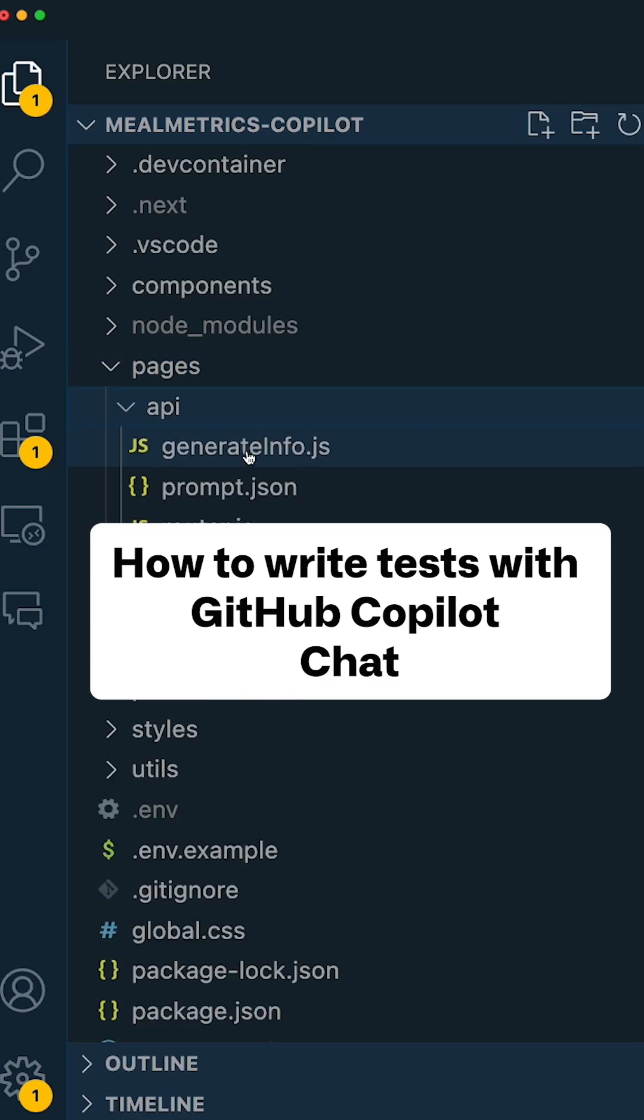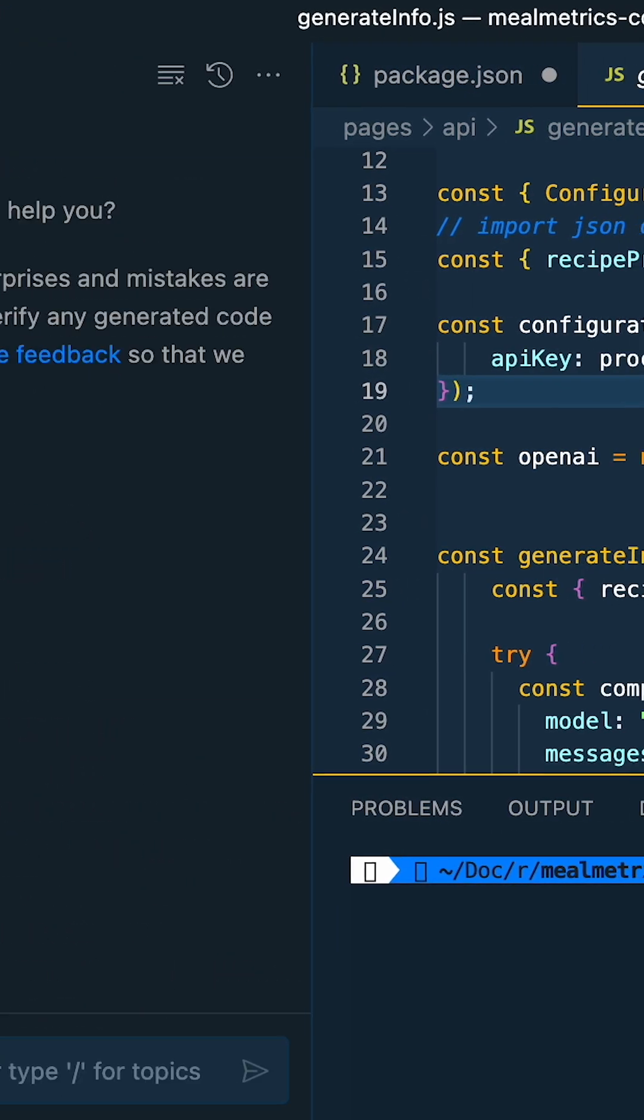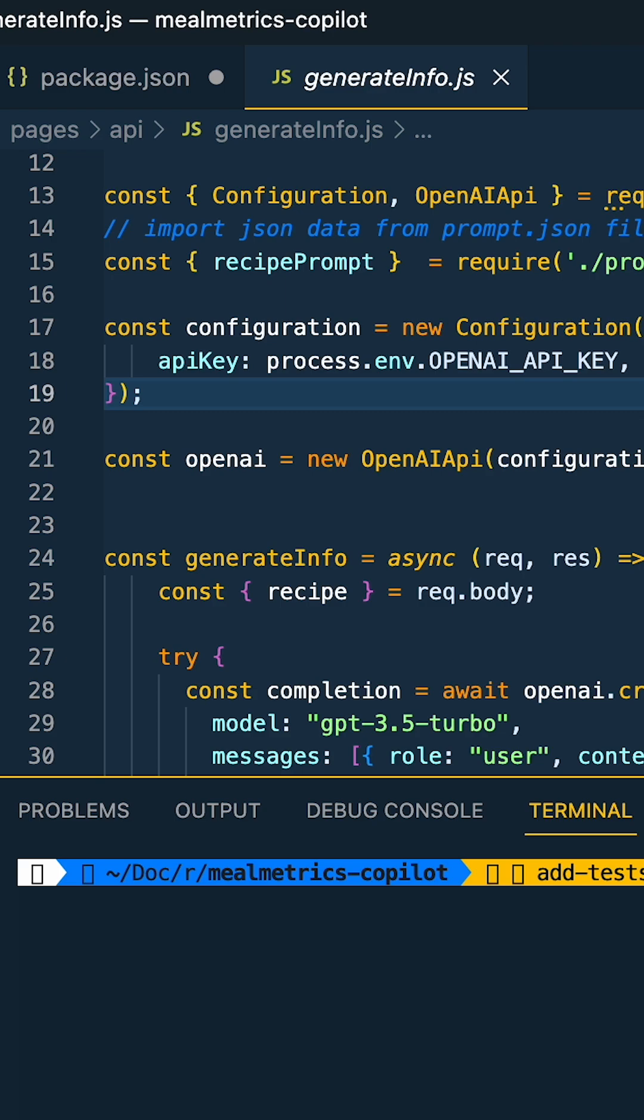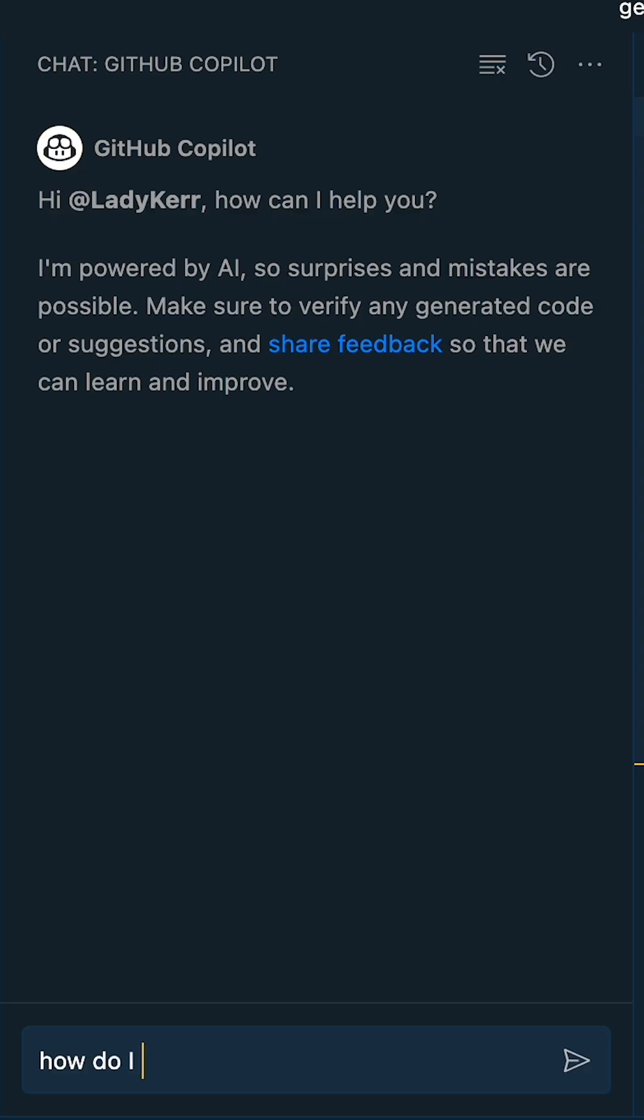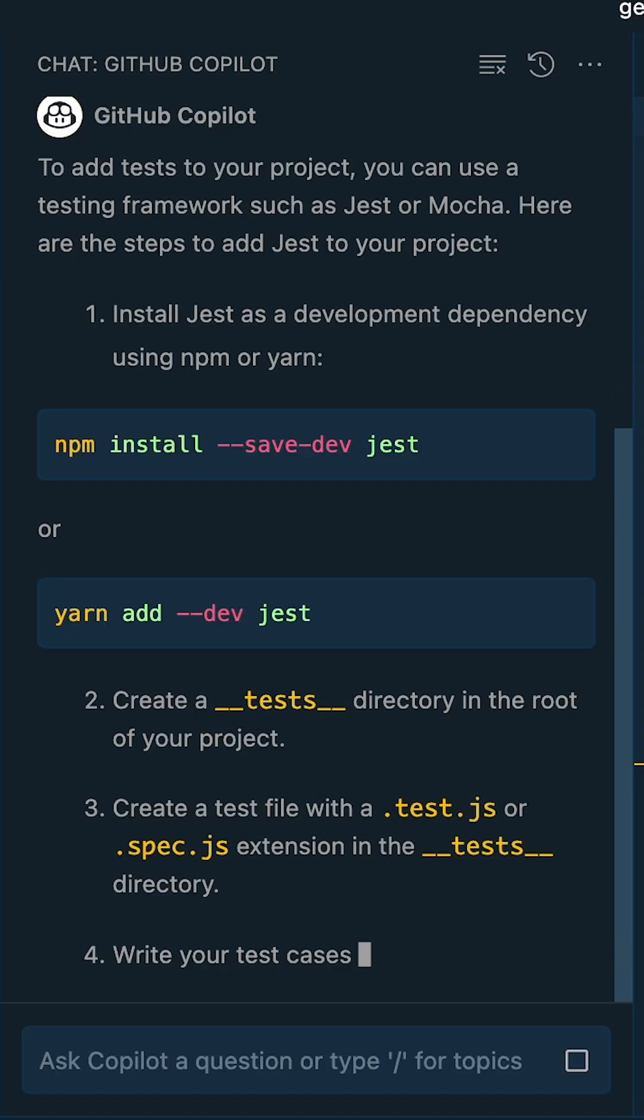Let's create tests for the controller function using GitHub Copilot chat. I open up the controller file to provide context and ask, how do I add tests in my project?